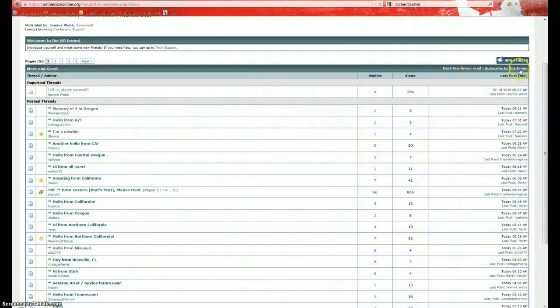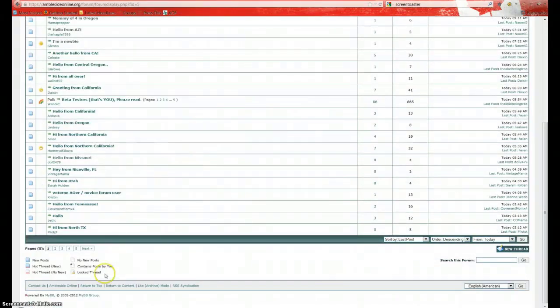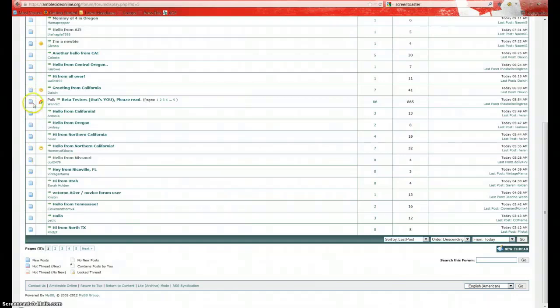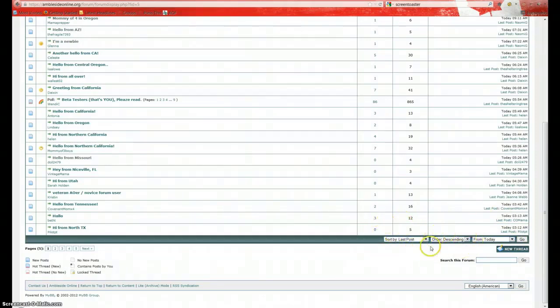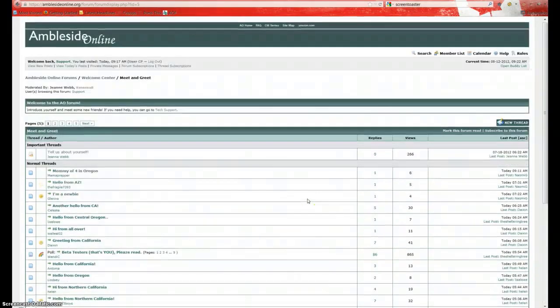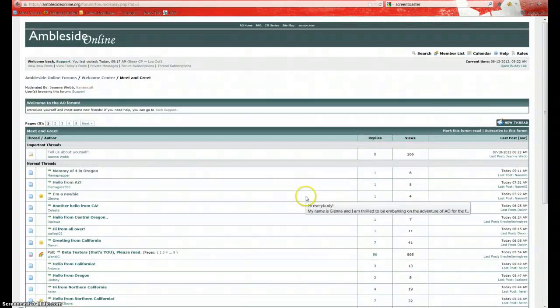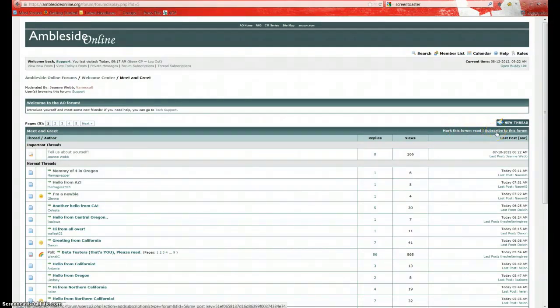To start a new thread, we would click here. But before we do that, we're going to scroll down to the bottom here. You'll notice a key here for these icons so that we can quickly see about each post or thread. Also, over here we have different options for how we can sort. Whether we want to sort last post first, in descending or ascending order, and what date range. You can also search this forum in this box here by keyword. You can also here mark this forum read, which would mark the entire forum read. And here we can click on this to subscribe to this forum.